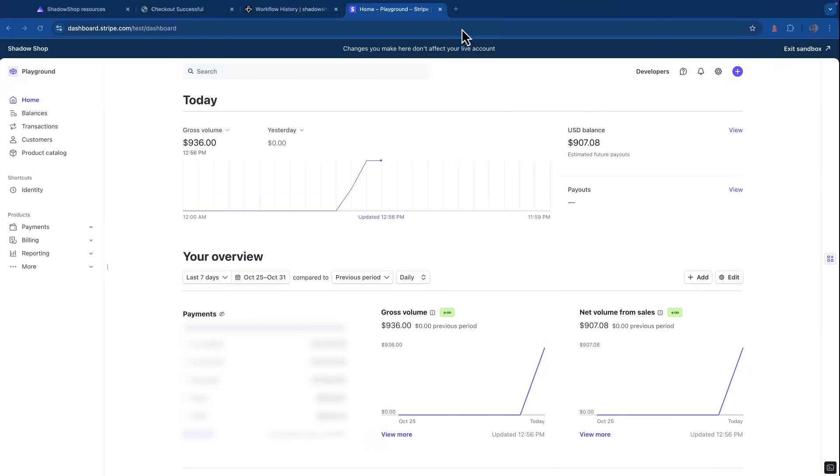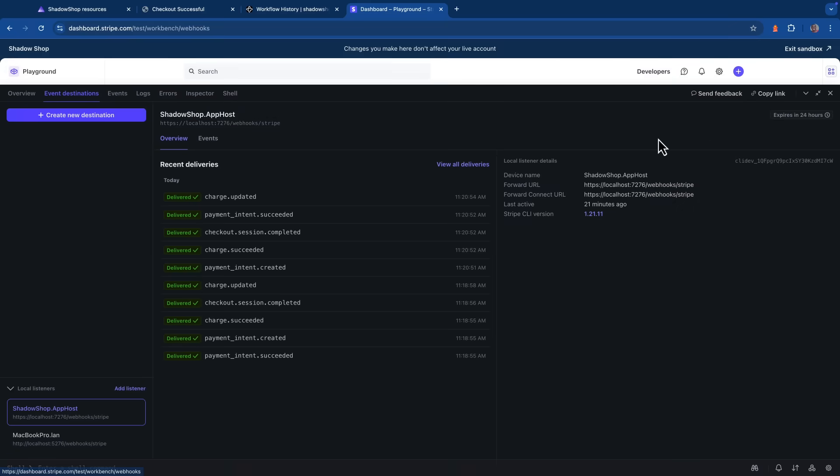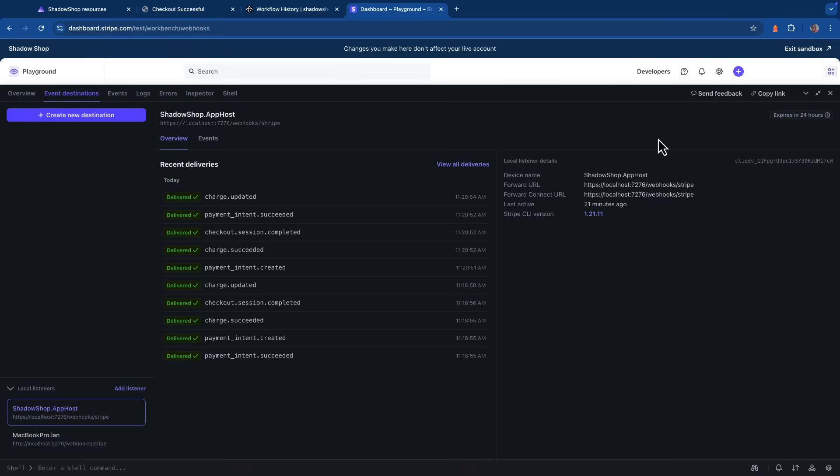Now, if we head over to the Stripe dashboard in our browser, under the developers menu, we can click on event destinations. And we can see all of the events that got fired in our application. On the bottom left side of the screen, you can see the local listeners I have set up on my laptop. And that's because I have the Stripe CLI running locally, that's proxying Stripe events into my application. But here I can see all my recent event deliveries.